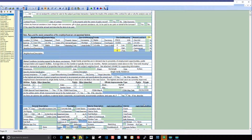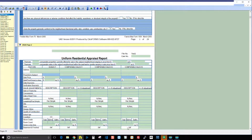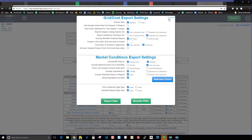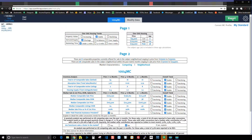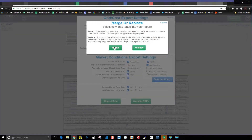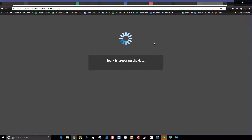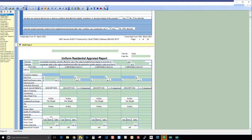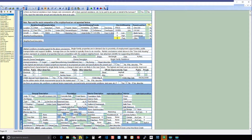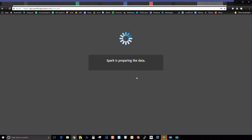Let me show you how it works. Back in Spark, you hit export, then report data, and I'm going to choose merge. This process takes about 20 seconds. Keep in mind I chose merge, so Spark will not be allowed to overwrite the fields that already have data in them.